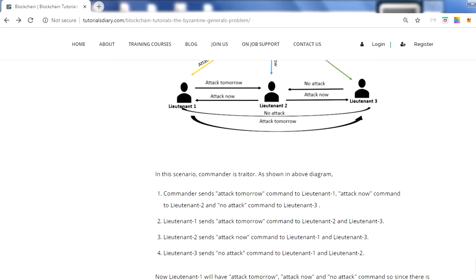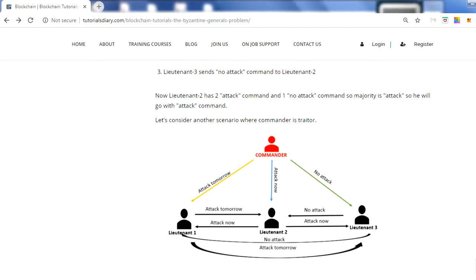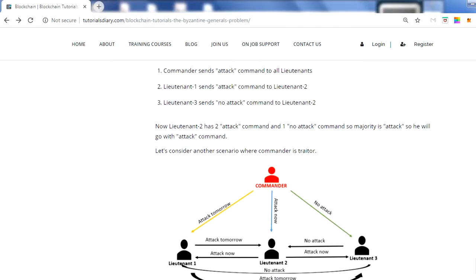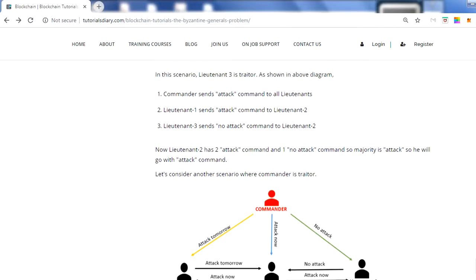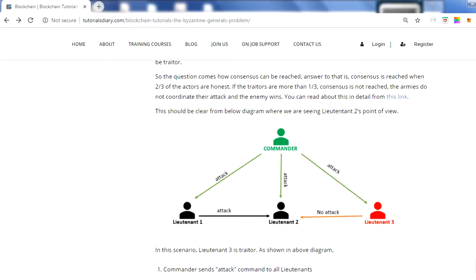There is a traitor and all lieutenants will retreat. This is Byzantine Fault Tolerance — this is how the Byzantine Generals Problem is handled. This is a basic example meant to make you aware of what this is all about and how it is handled. I hope you liked this video and now have some idea about Byzantine Fault Tolerance and how it works within blockchain. Thank you for watching.